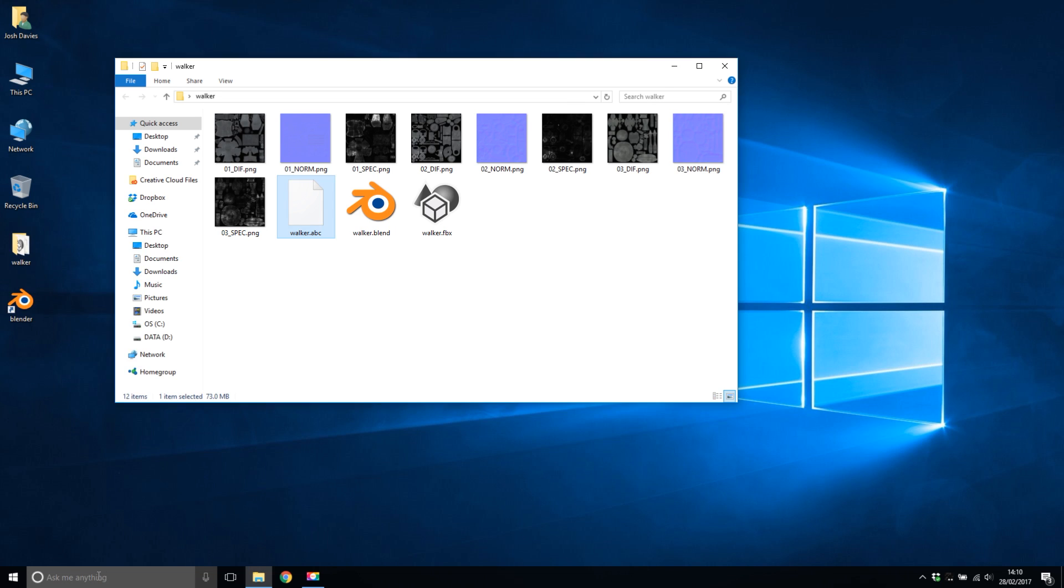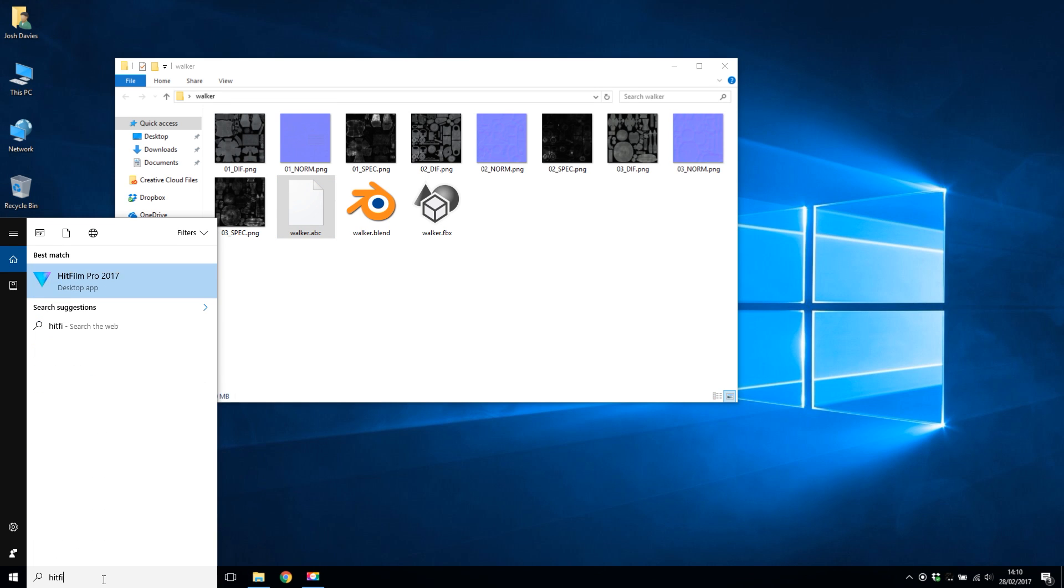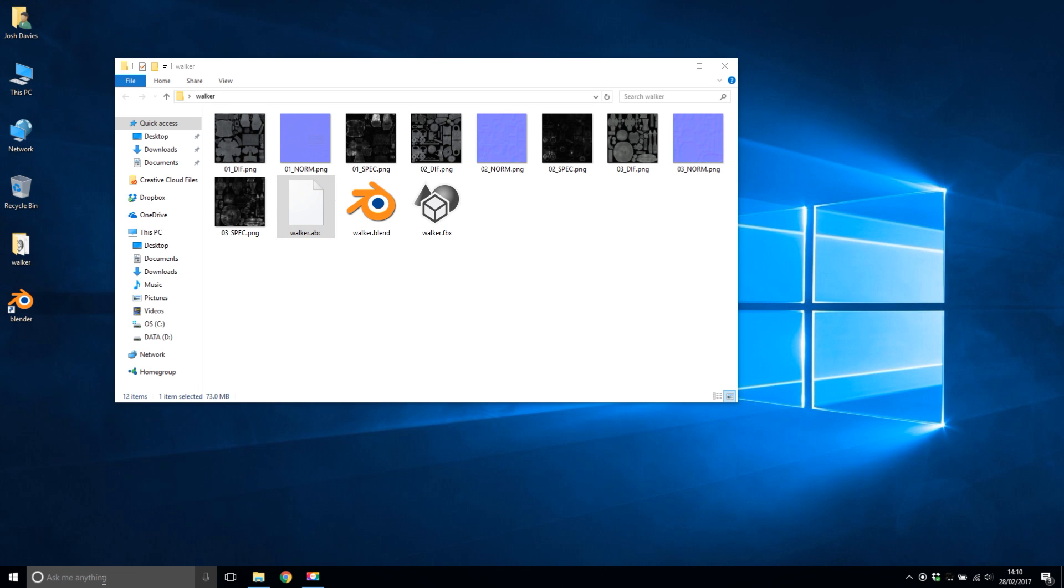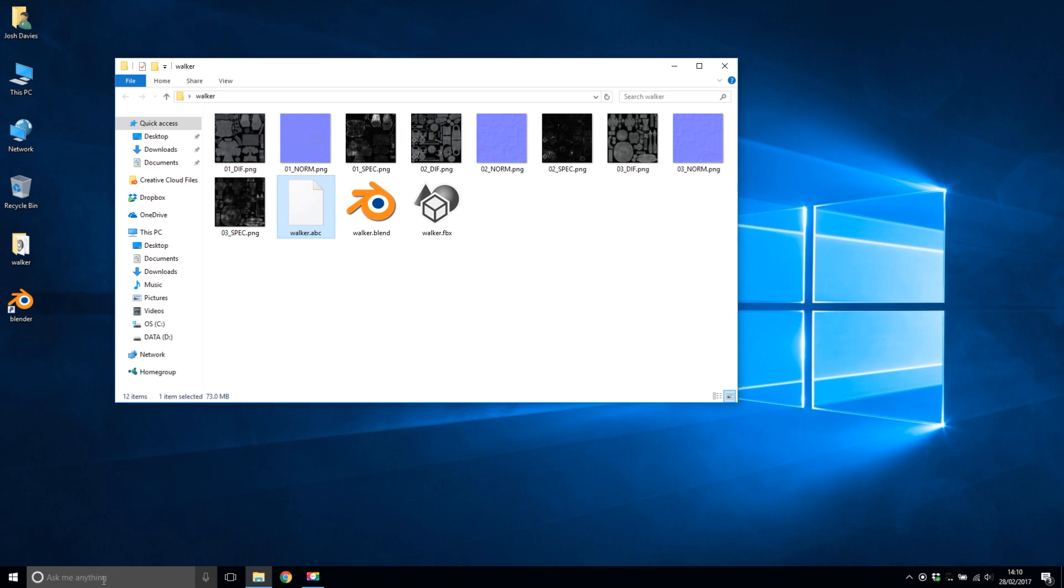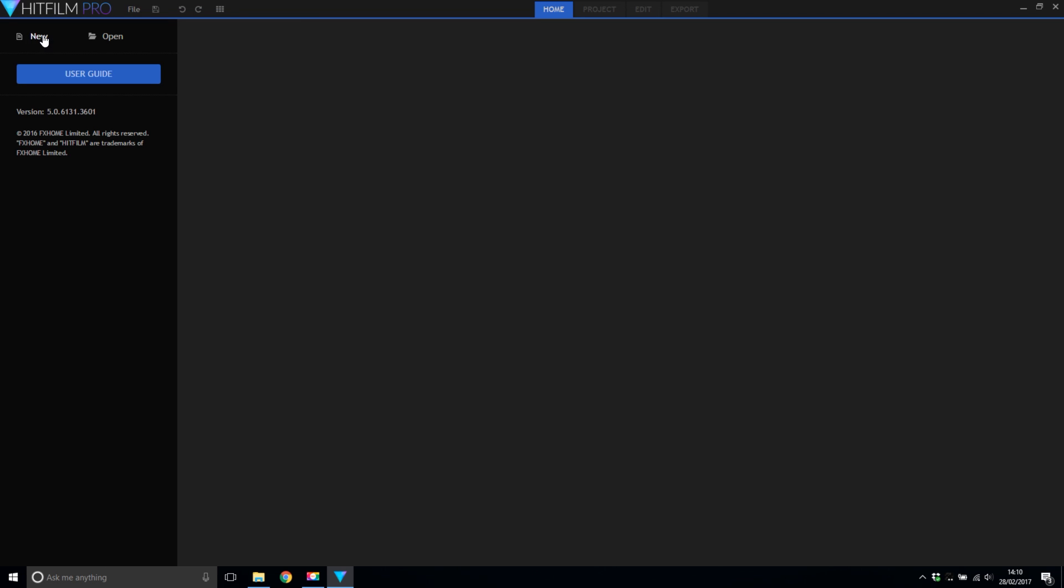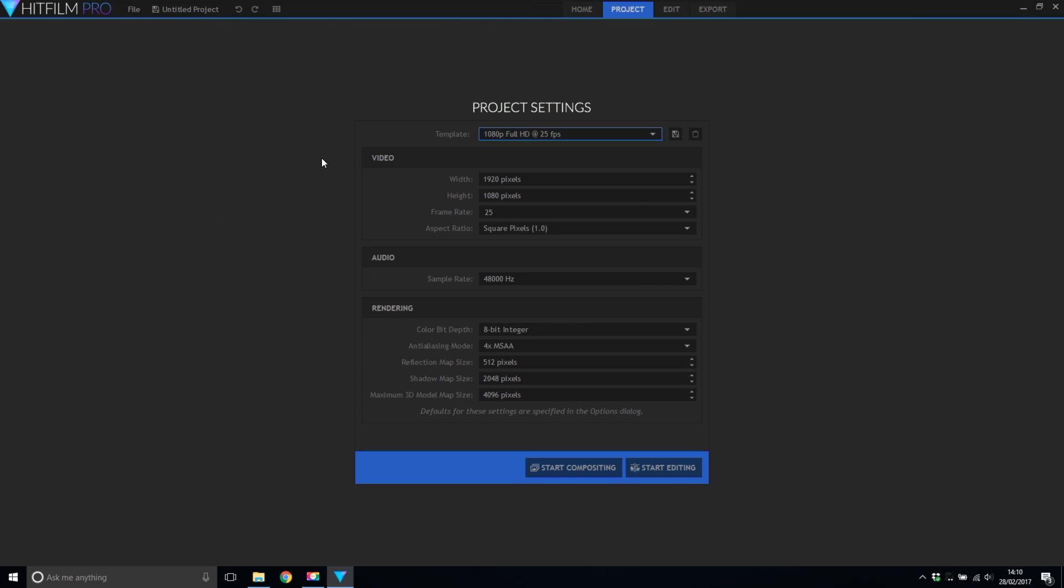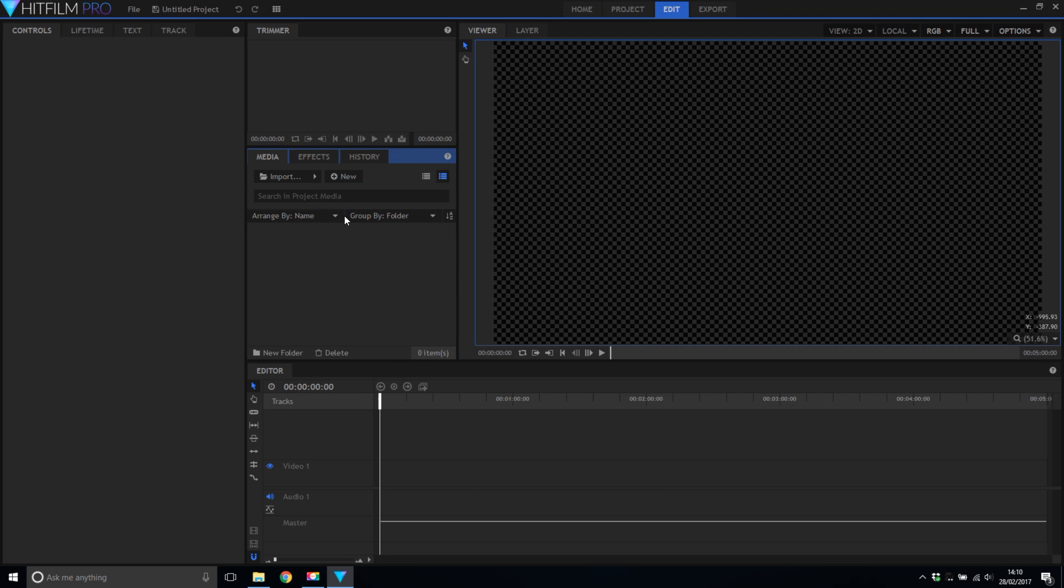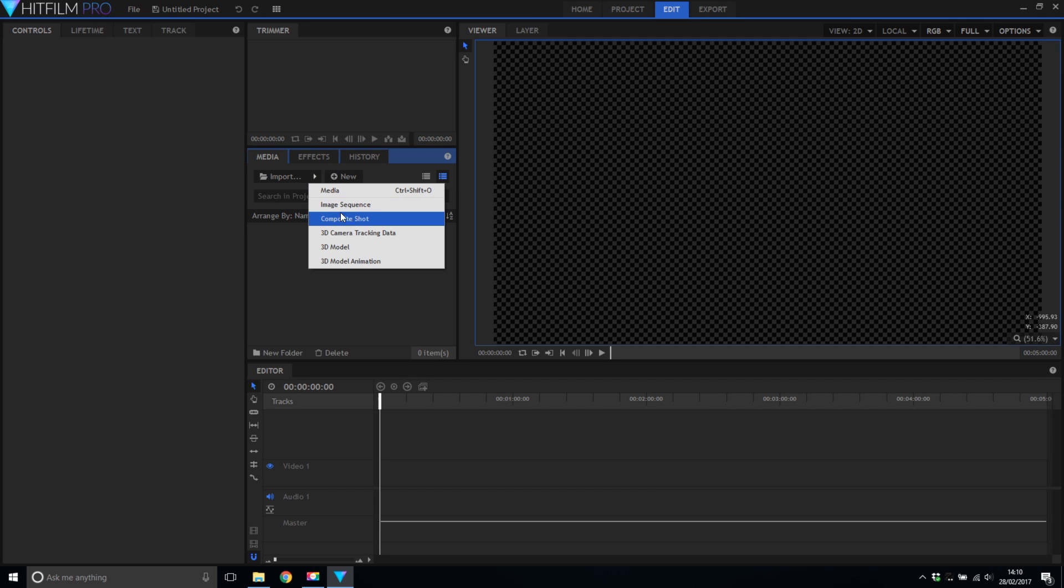Now we've got an FBX and an ABC file so let's open up HitFilm and get importing. Now I'm just going to create a standard new project 1080p 25 frames a second as we like it here in Europe. And then the first thing I'm going to import is the FBX file.